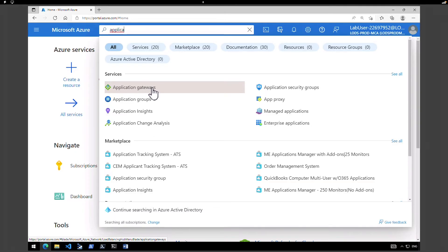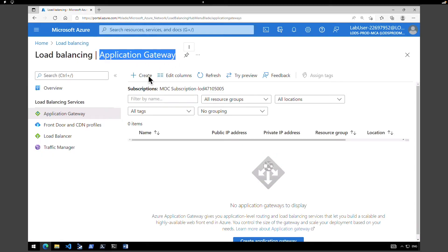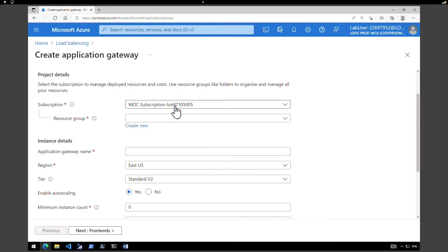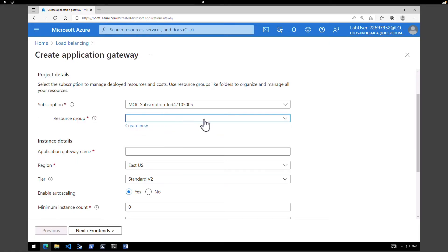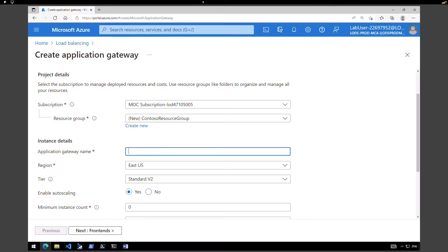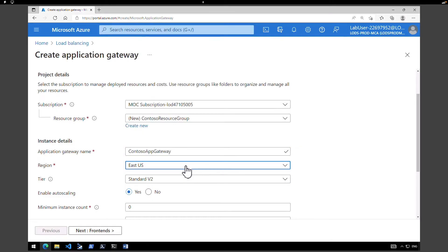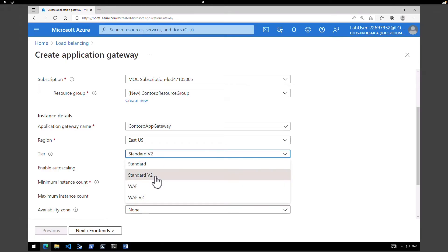To create an Application Gateway, go to your Azure Portal and search for Application Gateways and select. We don't have one at the moment, so click on Create. Make sure you select the right subscription. We can either create a new resource group or select an existing one. I'm going to create new and call this resource group Contoso Resource Group. Give a name for your Application Gateway — I'm going to call it Contoso App Gateway. Pick a region; I'm going to retain it in East US. Under tier, I'm going to keep it as Standard V2. We also have an option to convert this to a Web Application Firewall, but in this exercise we're going to keep it as Standard.